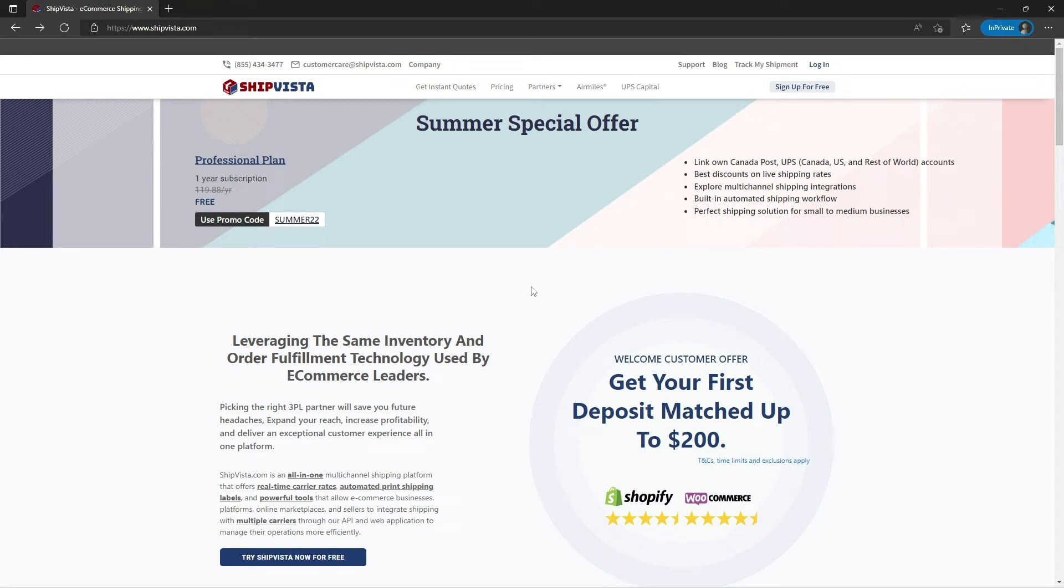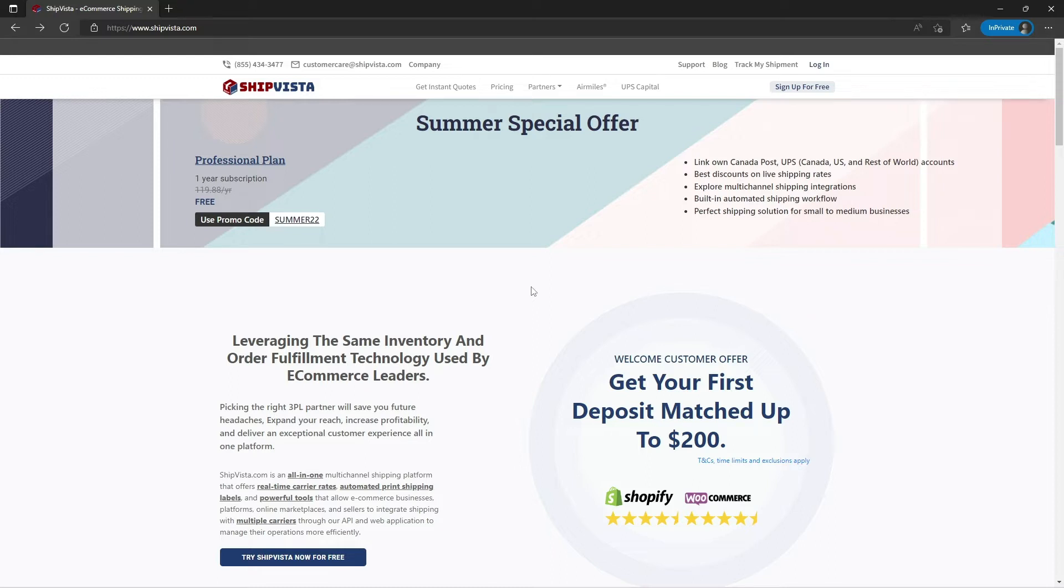Hello everyone, today I will show you how ShipVista.com helps you save time and money for your shipments or orders. We will learn how to get instant quotes for your shipment on ShipVista.com.